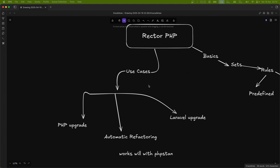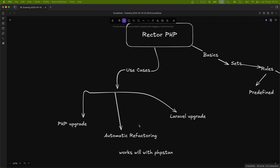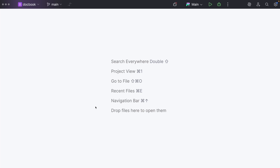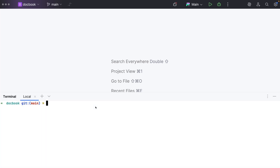Today we will be exploring this tool and how it helps us with common use cases: upgrading PHP, upgrading Laravel, and automatic refactoring. First thing we need to do is install it. I've already installed it using the install command. Let's go into a fresh Laravel project where I have already installed Rector PHP. The first command you want to run is `vendor/bin/rector process` — the `--dry-run` flag gives you a preview of what changes this command will make.